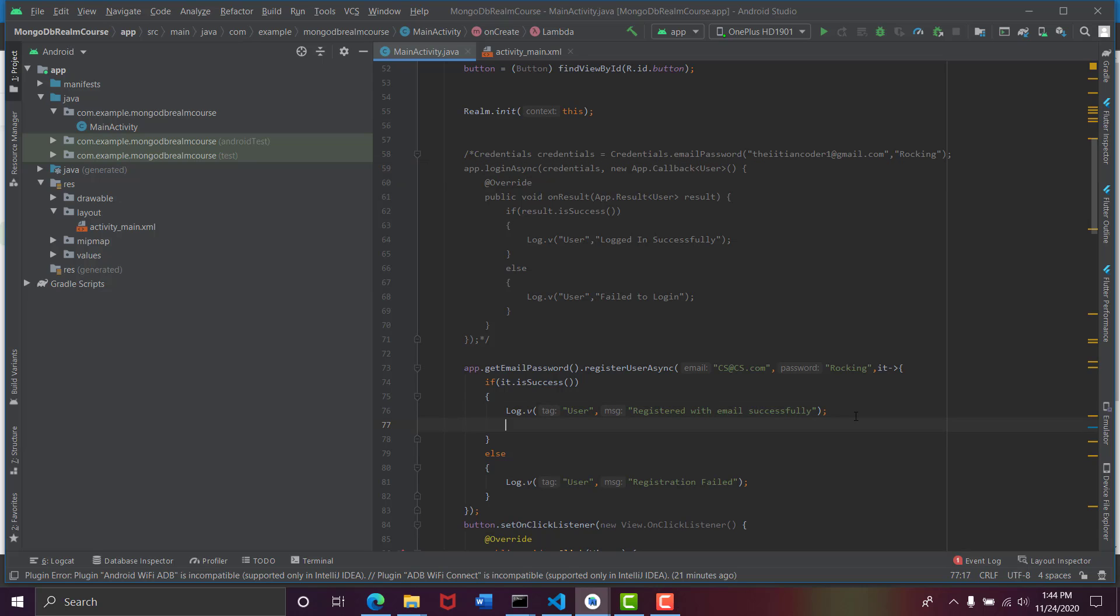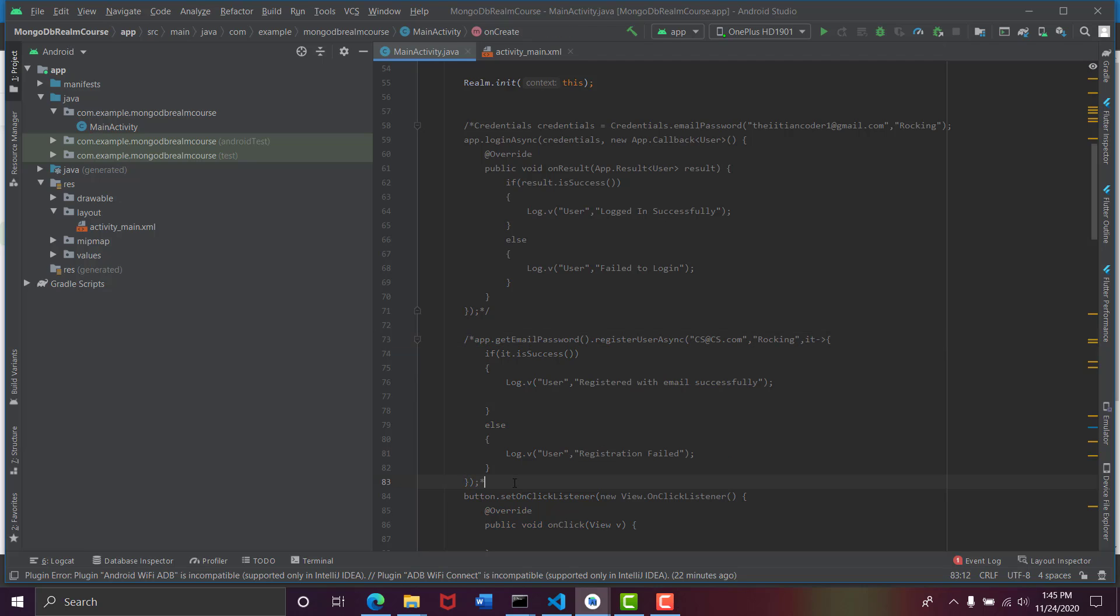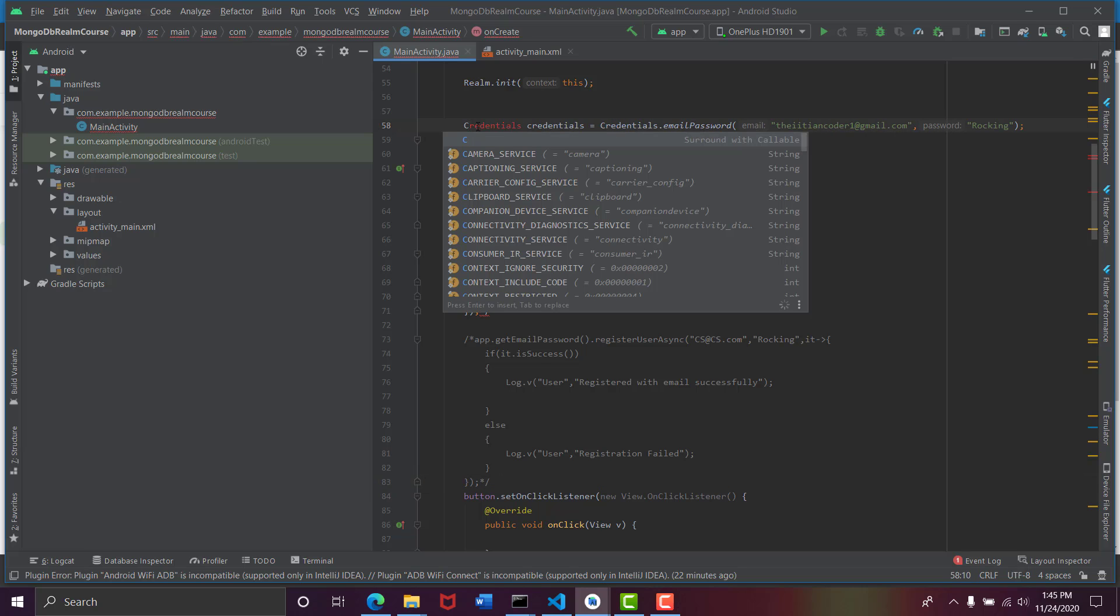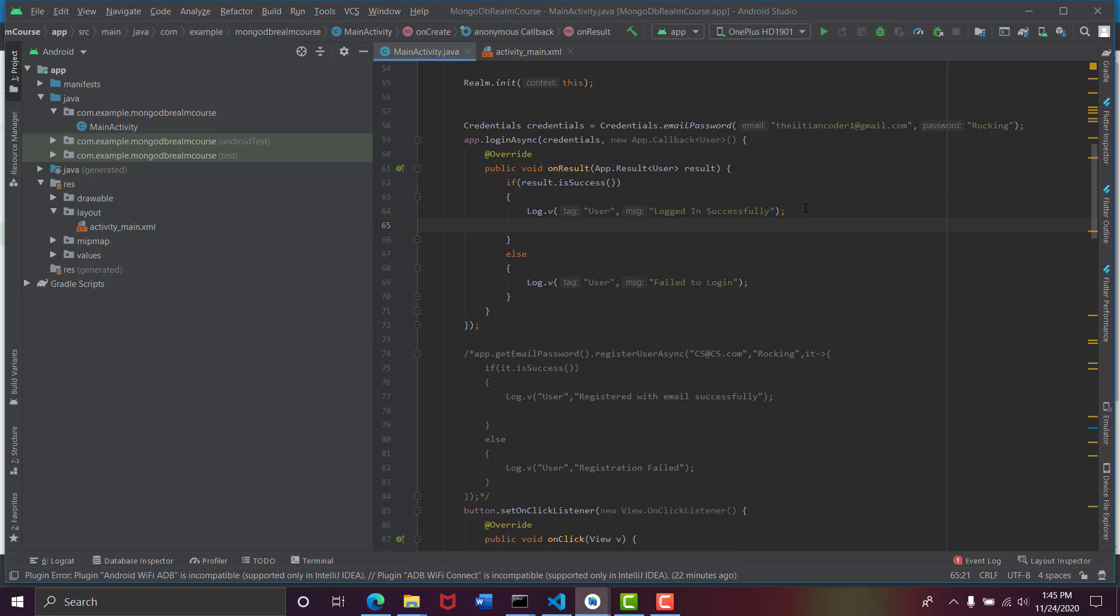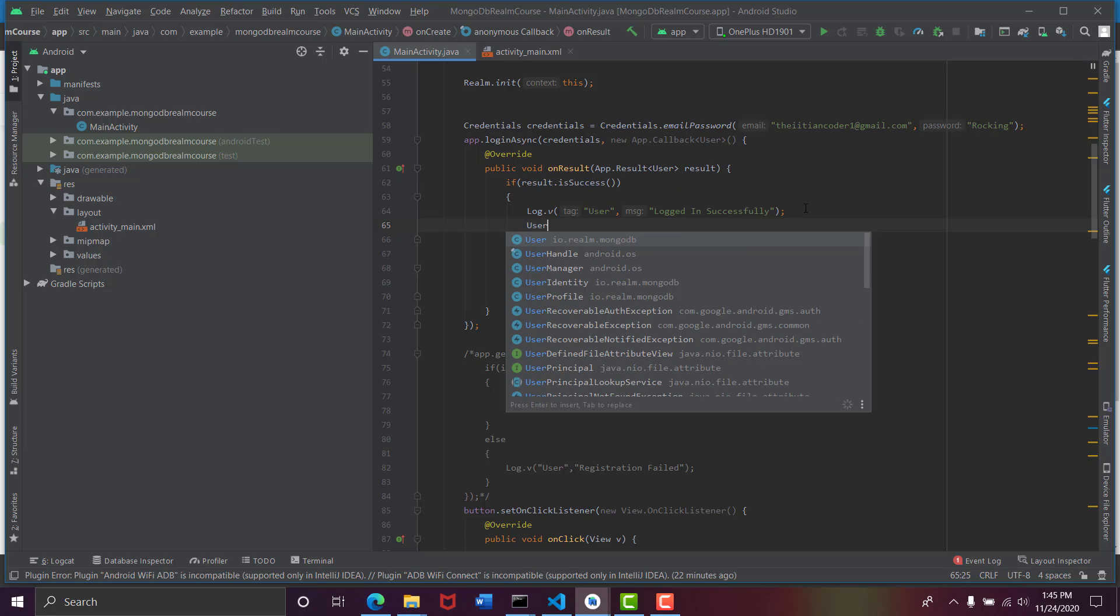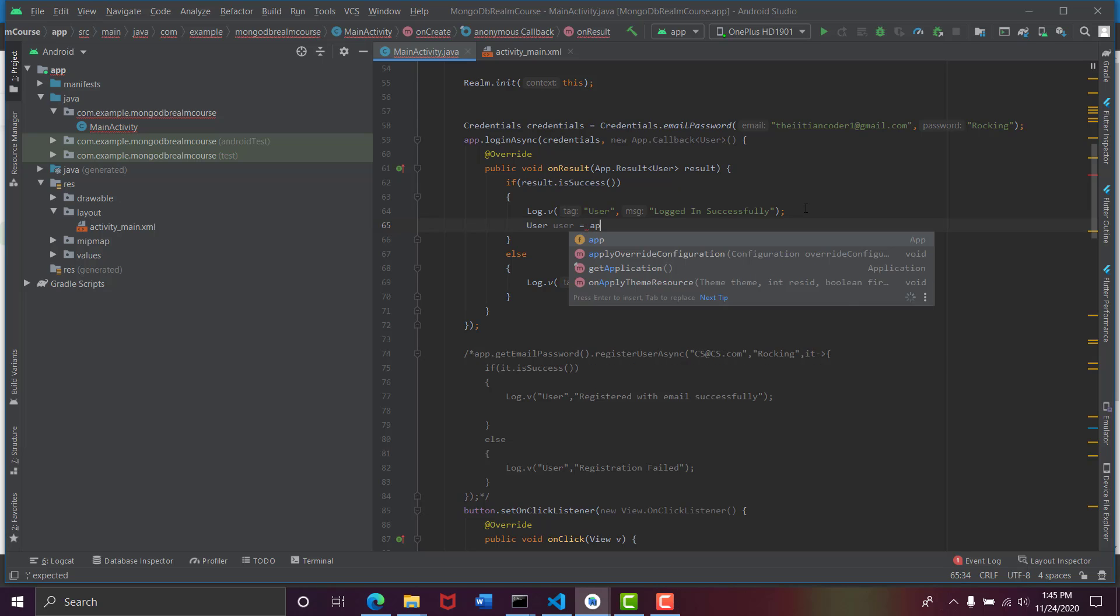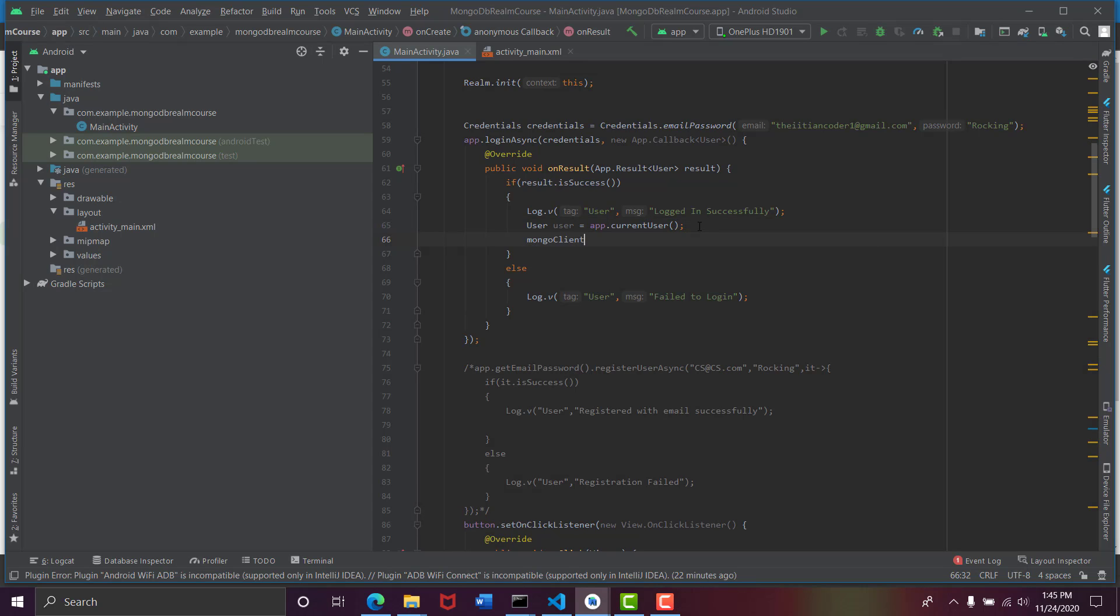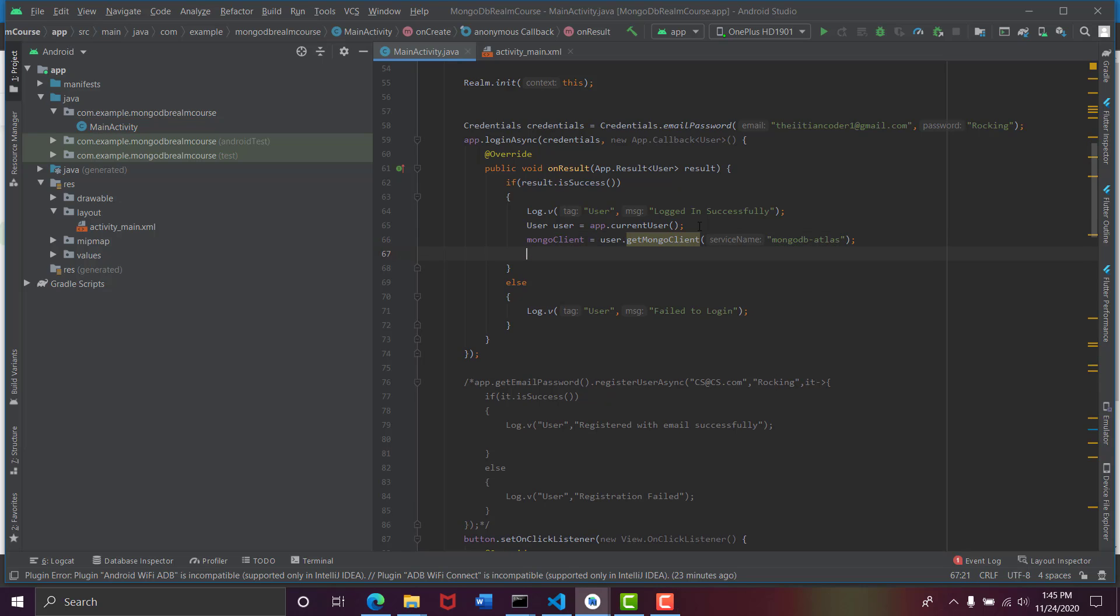As you can see that here we are logging in him with email and password. So let's say that he is read. We are registering him here, so comment this out. Let's make him login. So now he logins, okay, so logged in is successful. So User user equals app.currentUser. So just like Firebase, this sets the current user to the app.currentUser, whichever is logged in.